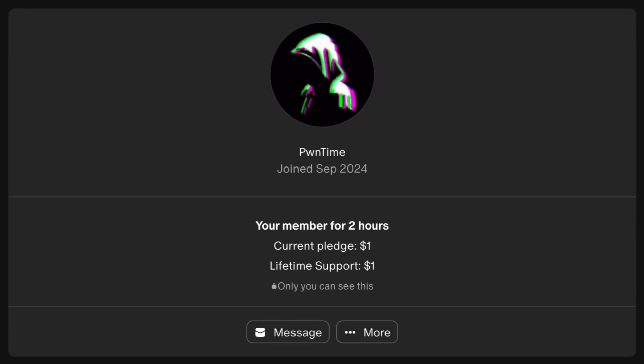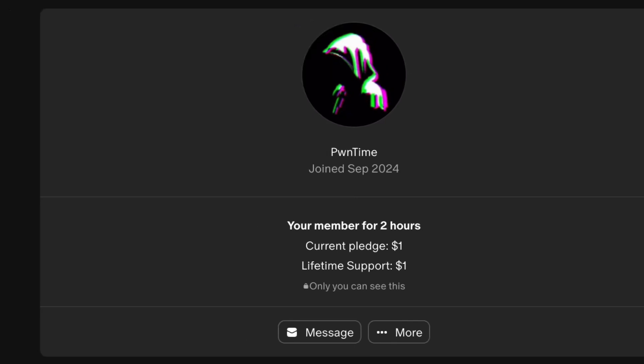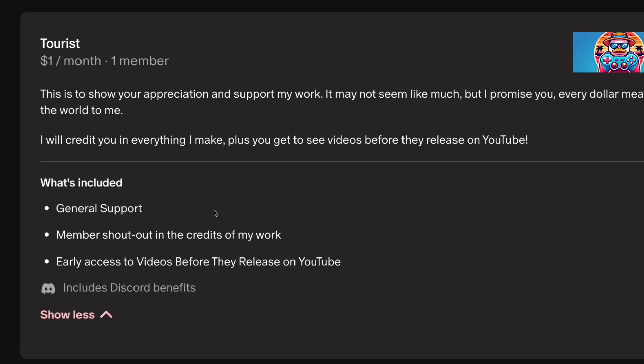Before we get started I just want to give a huge shout out to PwnTime. He is my first supporter on Patreon. You too can support me on Patreon for as little as $1 and that $1 will get you a shout out at the beginning of all my future videos as well as early access to videos before they post on YouTube and access to my Discord server which is exclusive to my Patreons. So with that out of the way let's get started.